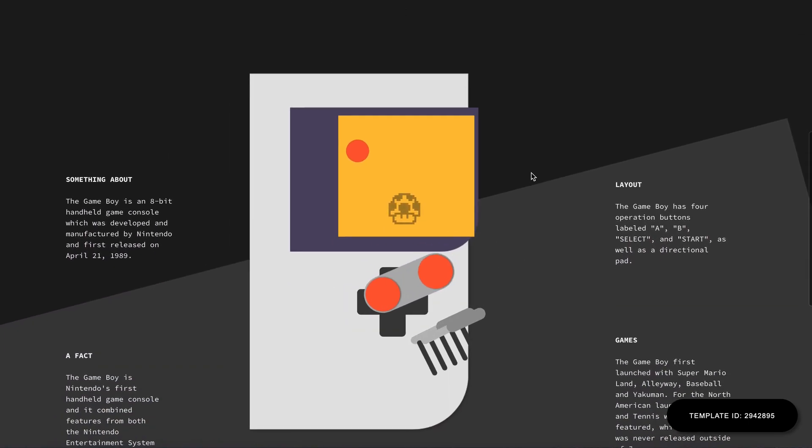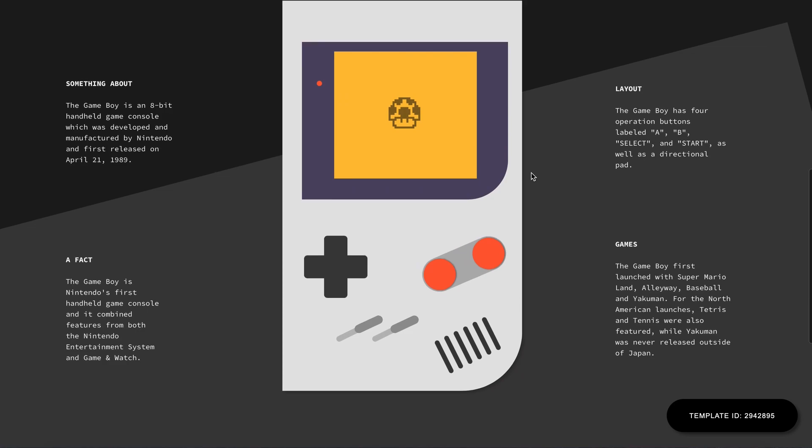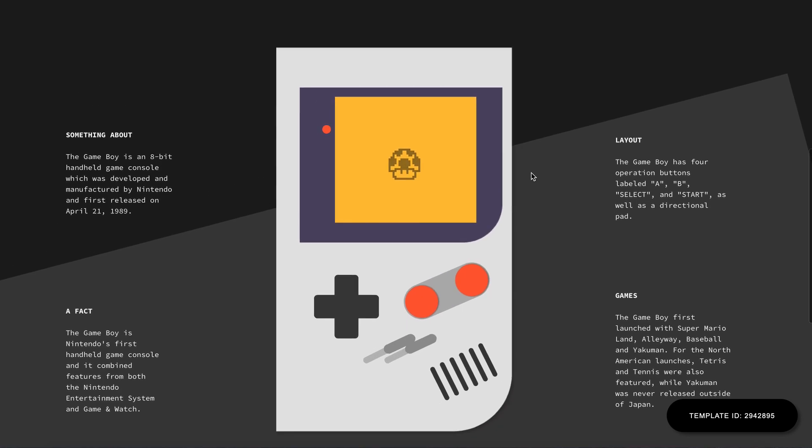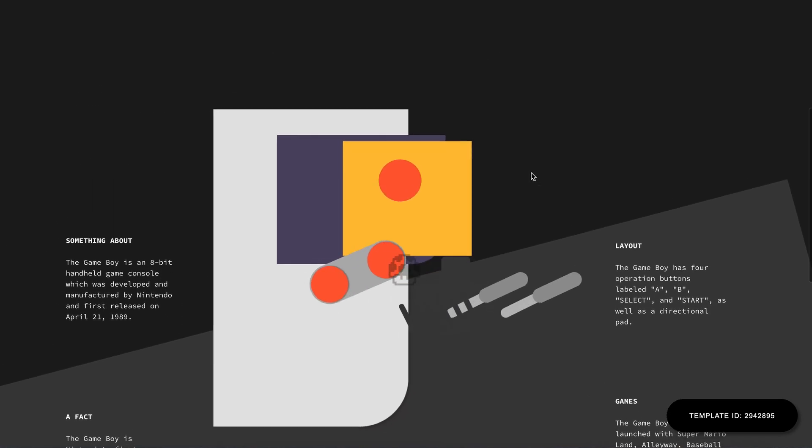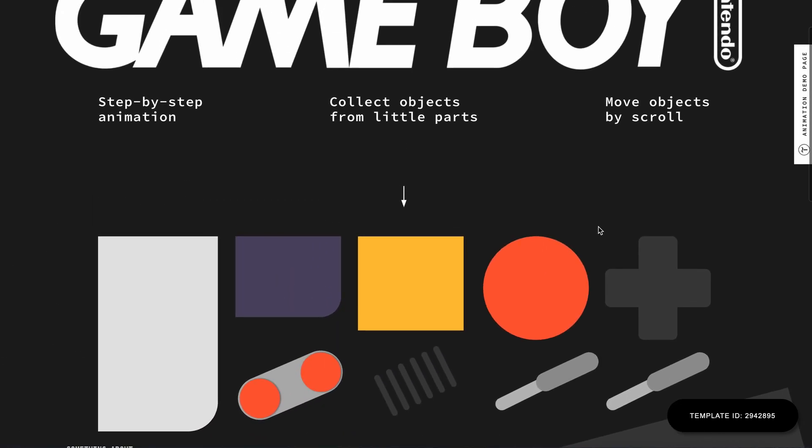Let's take a look at how this page is made. To do this, let me copy the template ID on the bottom right corner of the page to use this page as a template.